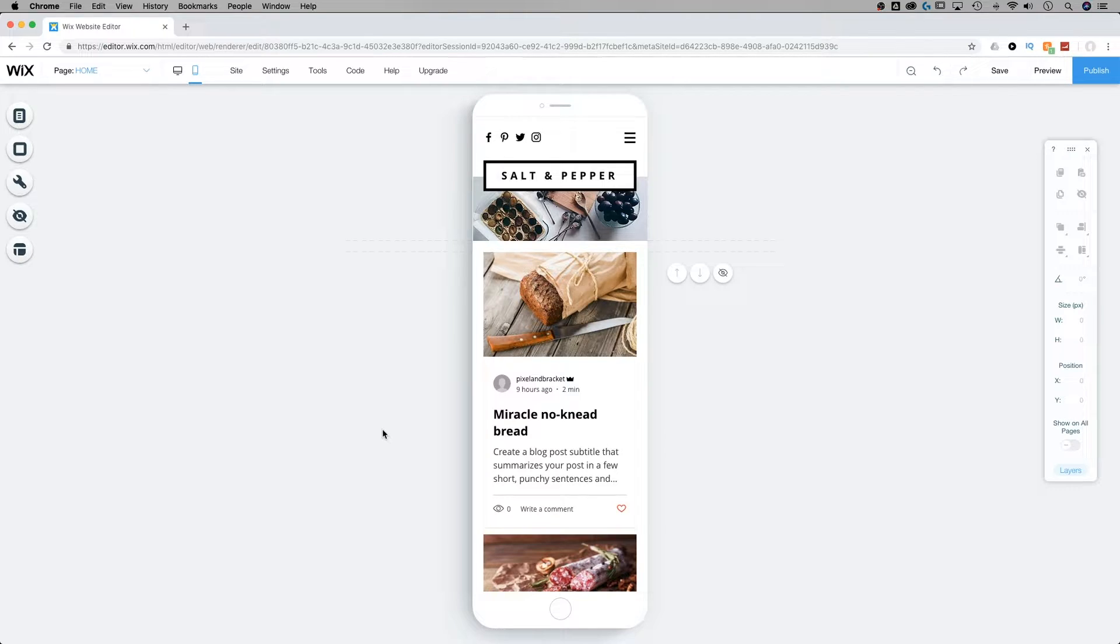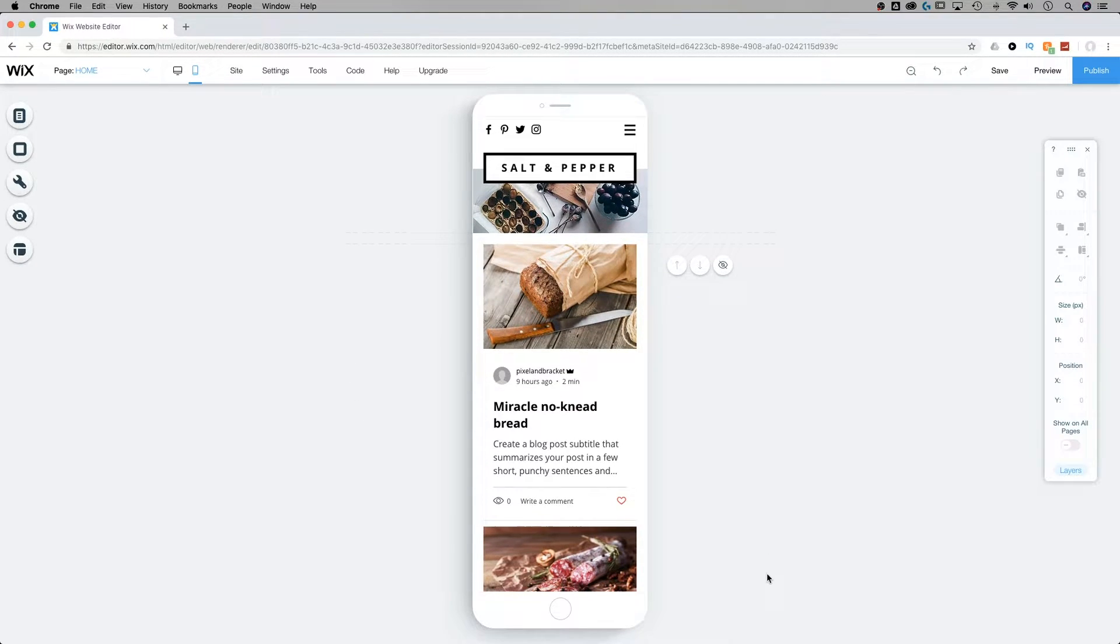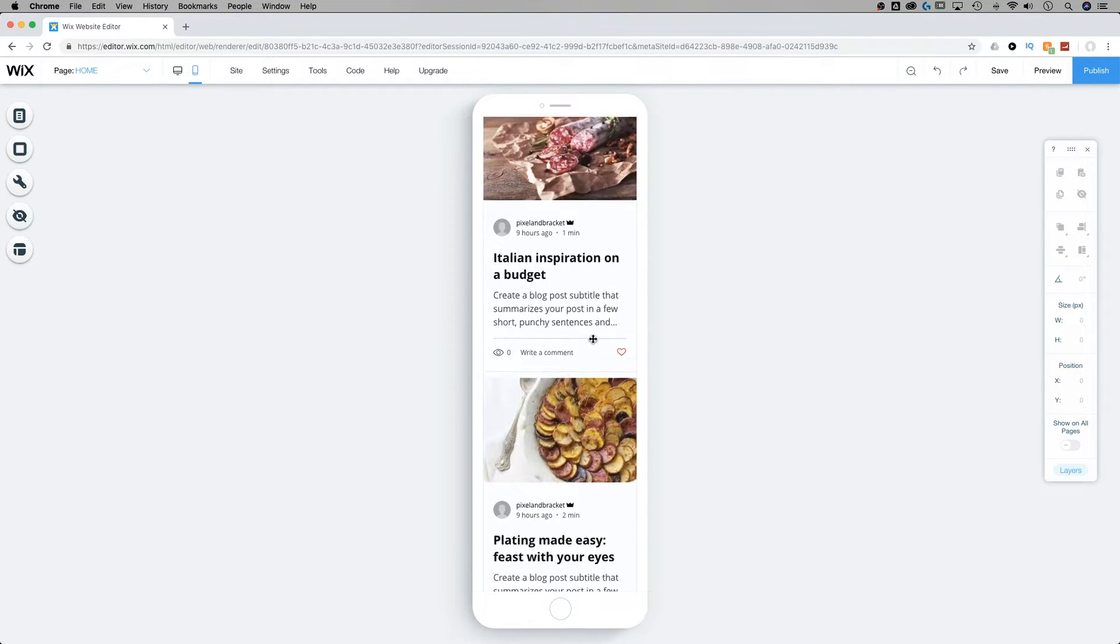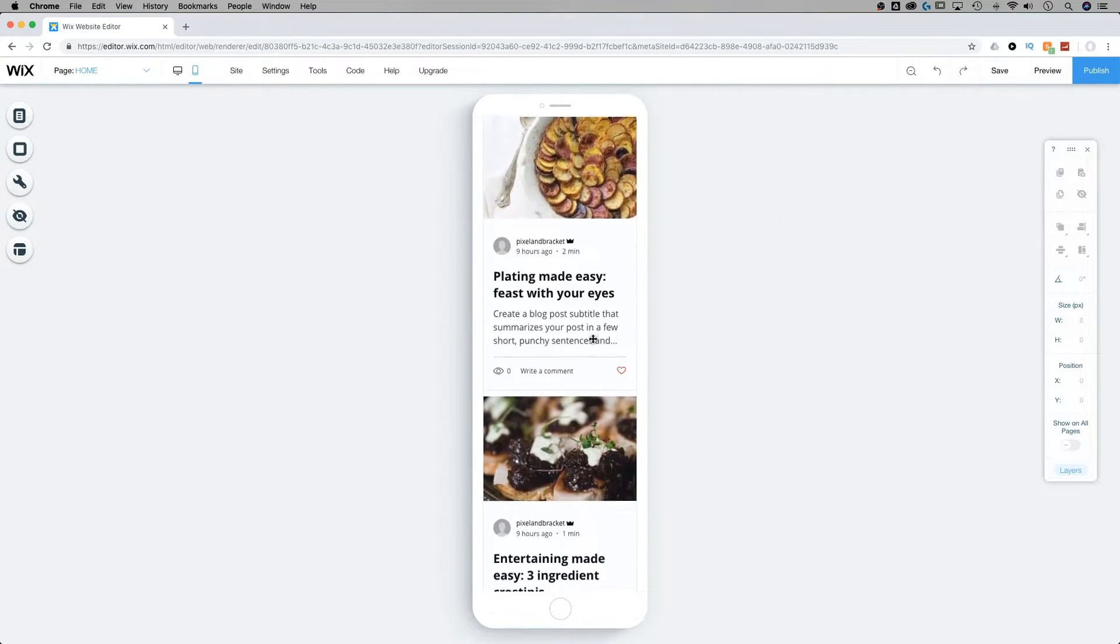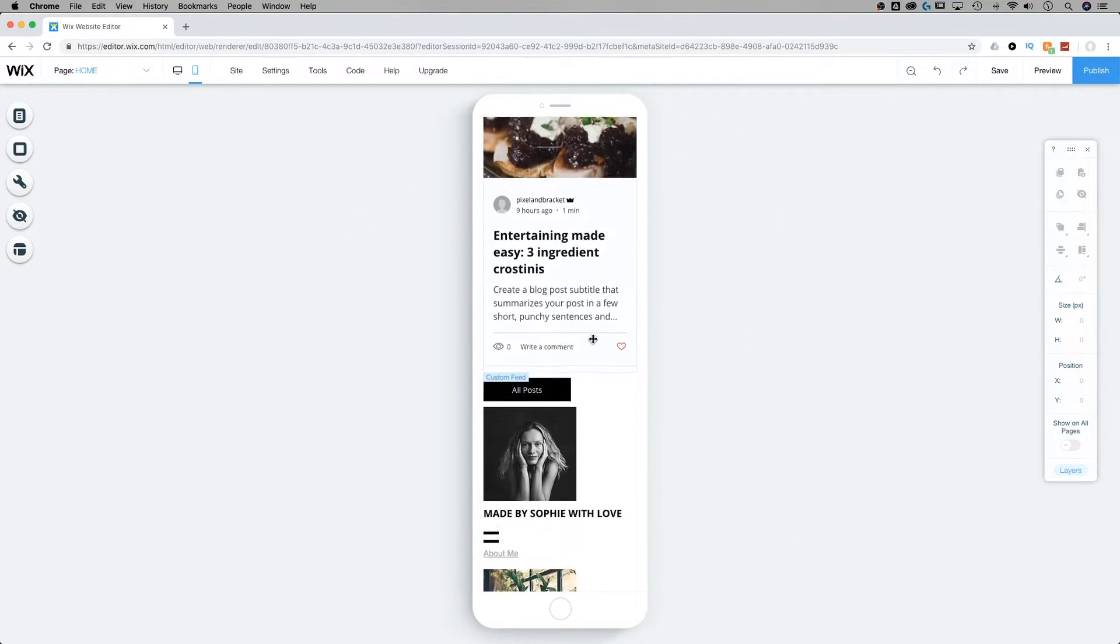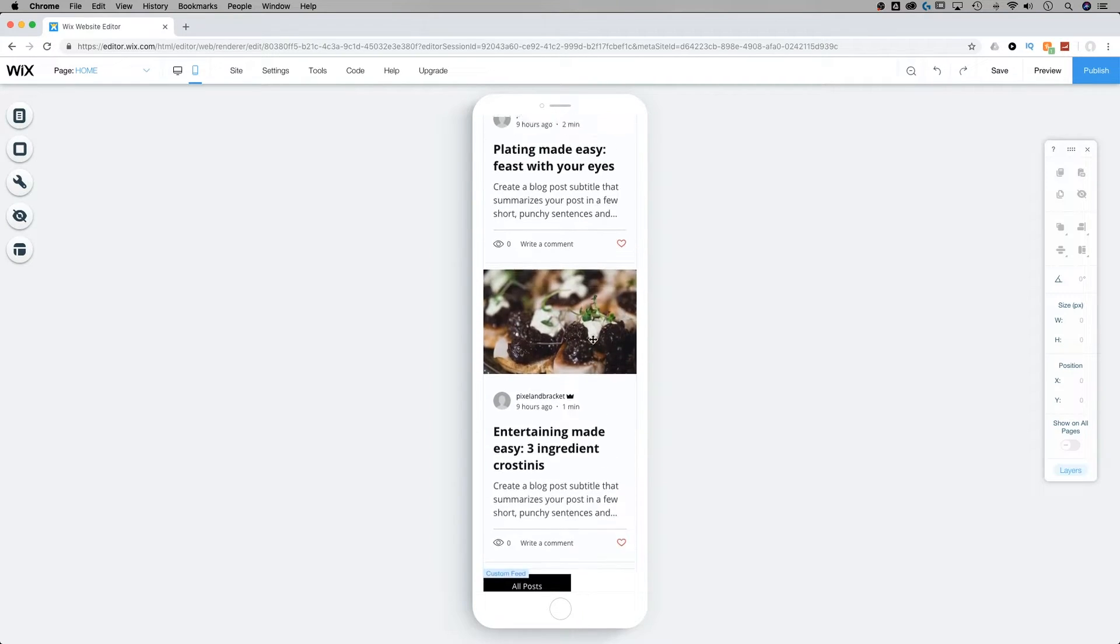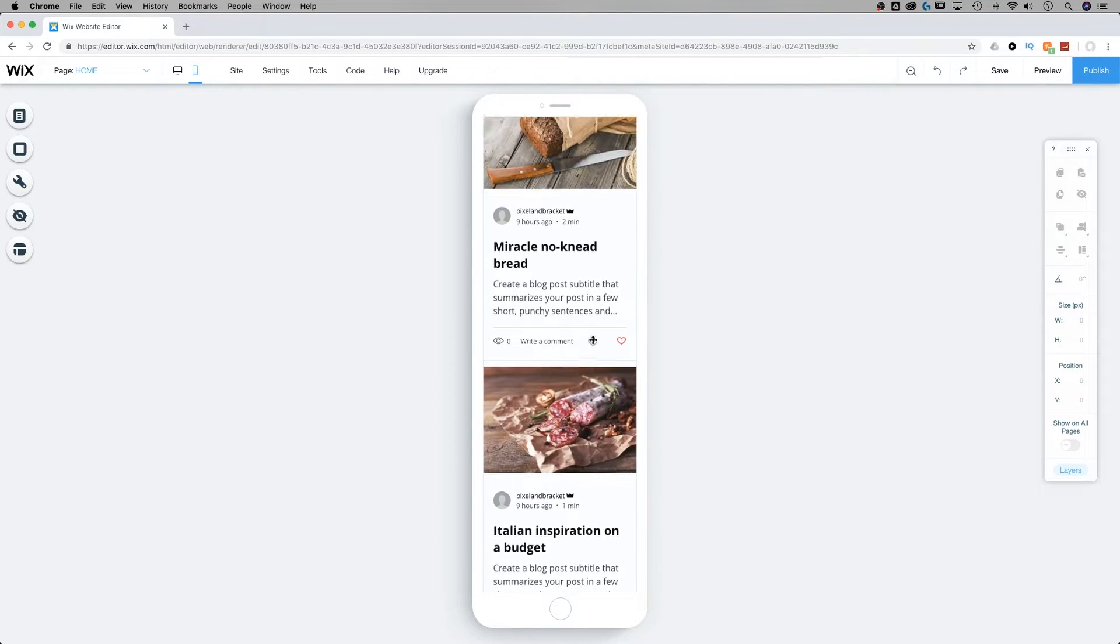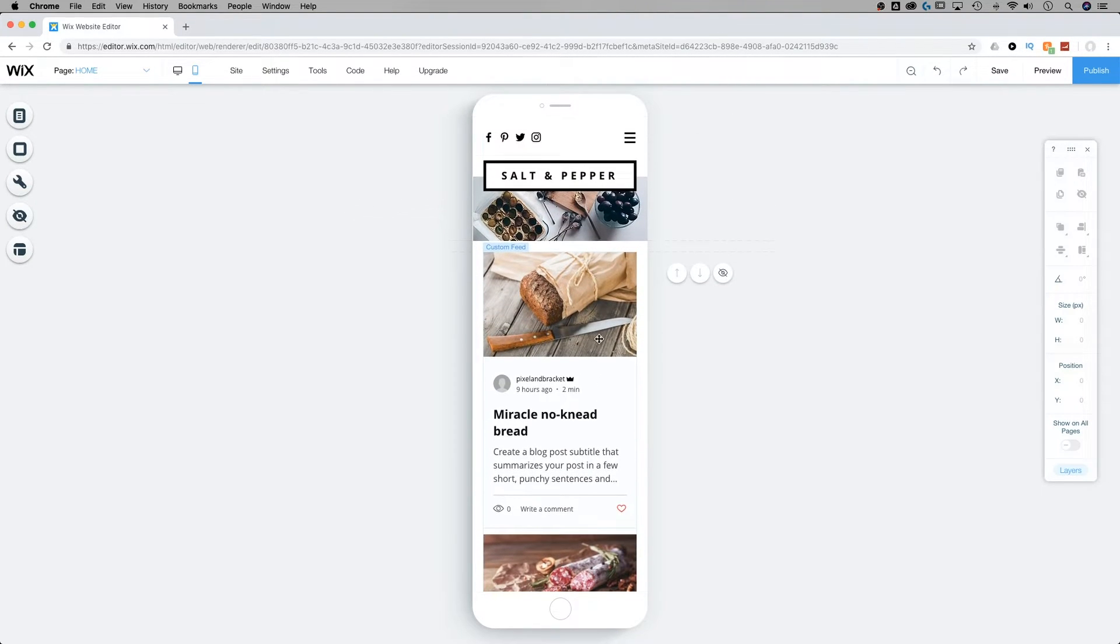it's going to switch to a mobile view of my site that is the height of my browser window. And I can then scroll down through the site and I can see what my site looks like automatically generated in this mobile format.